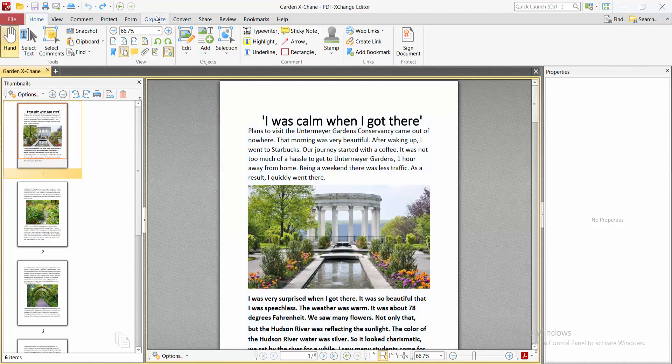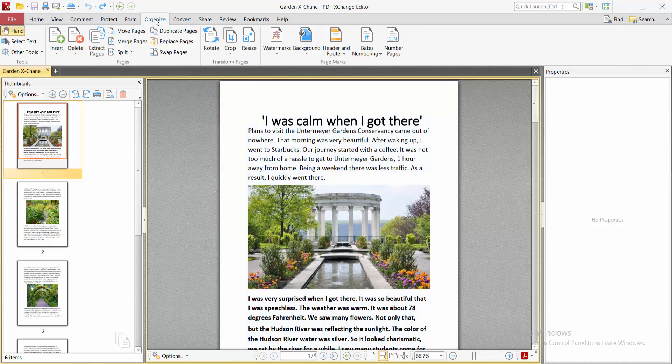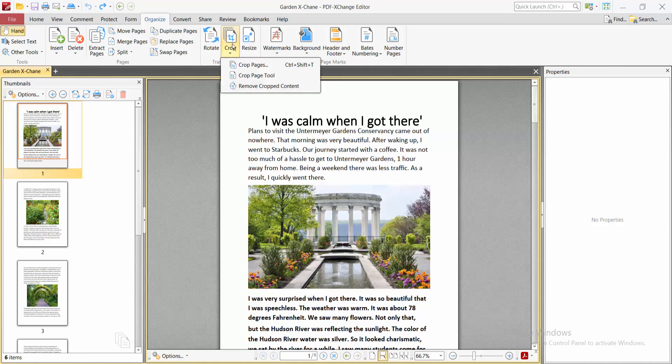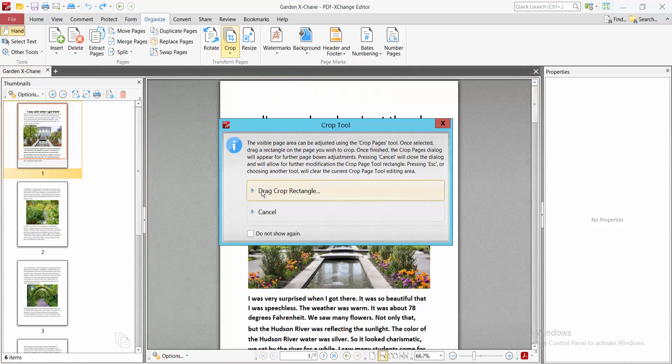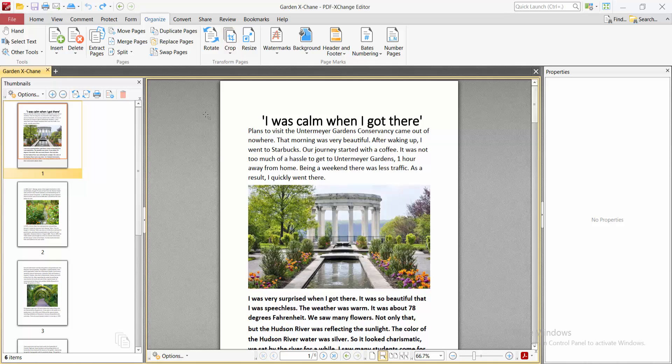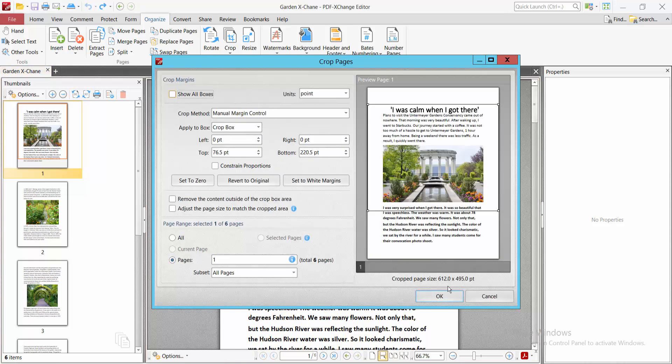Now select the Organize option. Here you will find the crop option. Click on this crop option. There are three kinds of tools. I'll select the crop paste tool and select drag rectangle. The crop dialog box will now open.